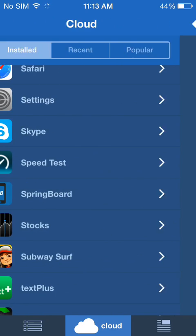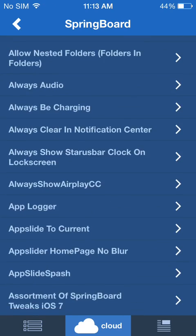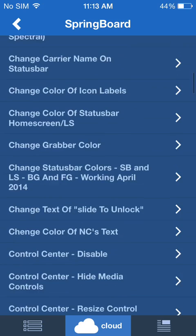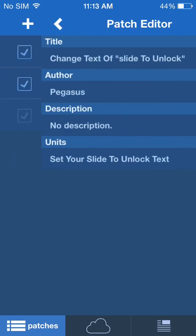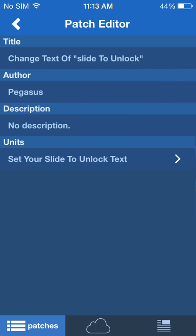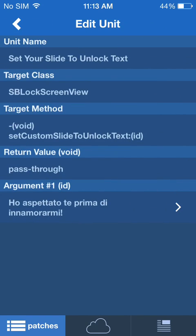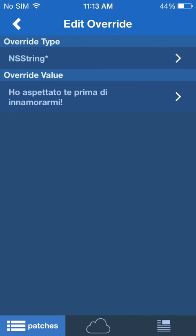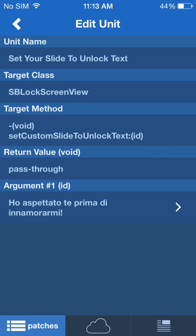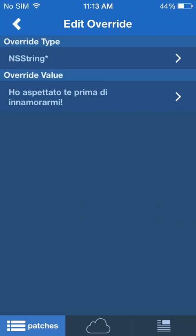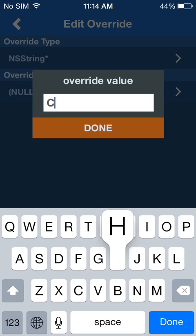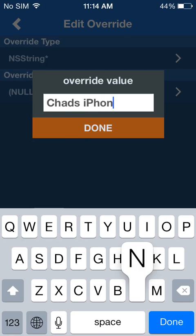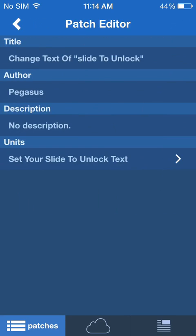That's why I was in Springboard — it's a Springboard option, not a Settings option. So you can change your slide to unlock text. I'll change my slide to unlock. Once you download this patch it actually takes a bit of configuration, so you have to click on it, click the text for slide to unlock. You want to change it in your override value with custom text. I'm going to put Chad's iPhone. Click done, go back and back and back.